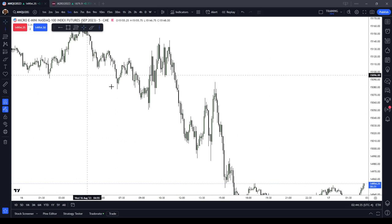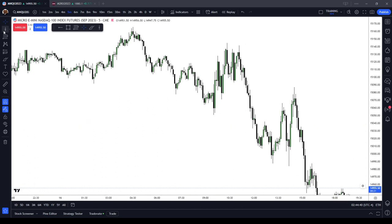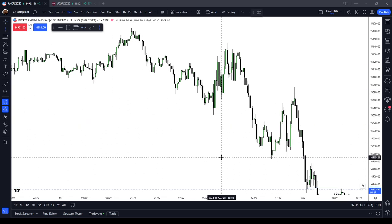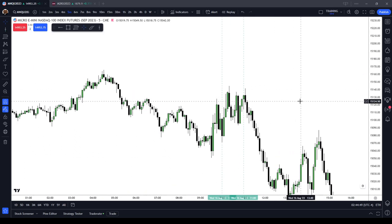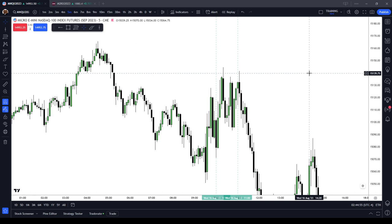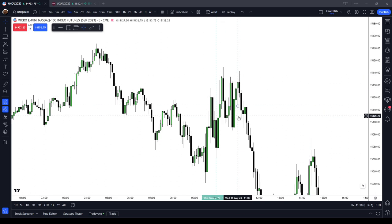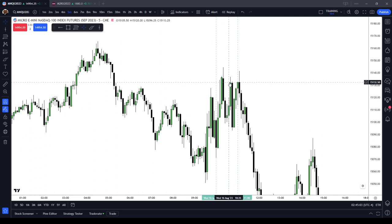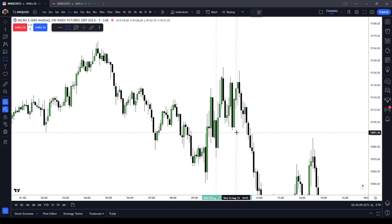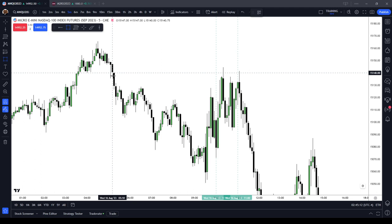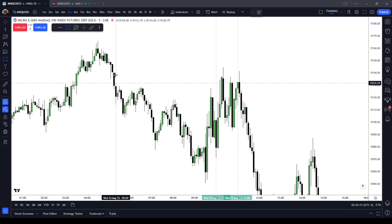What is the Silver Bullet model? Let's go find an example. Between these three hours, price should trade into a fair value gap that was formed during that hour, or prior to that hour, and then it should go and seek liquidity. So from 1000 to 1100, for example, during the New York AM session, price should find a fair value gap on any time frame.